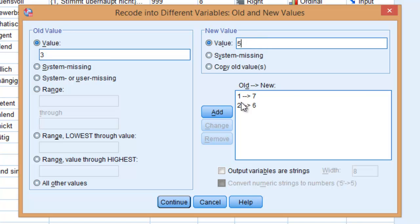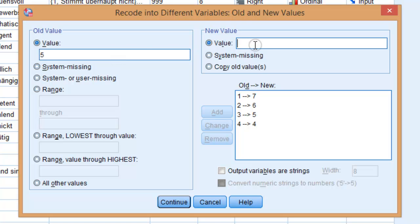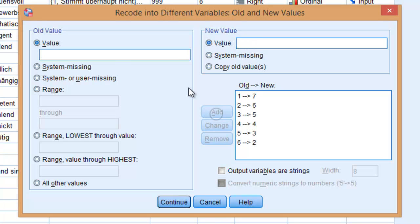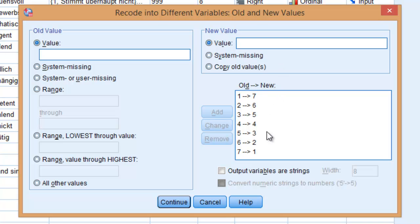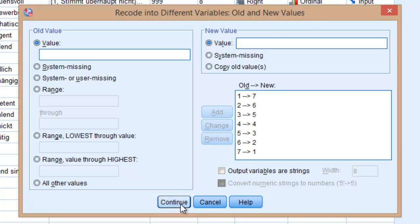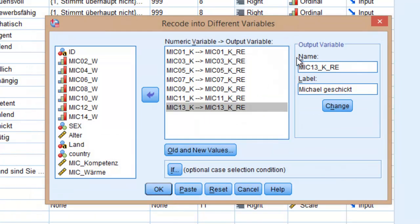3 is 5, 4 is 5, 5 is 3, 6 is 2, and 7 is 1. So now we are telling the program how to recode our variables, our values from that Likert scale. So click on Continue.